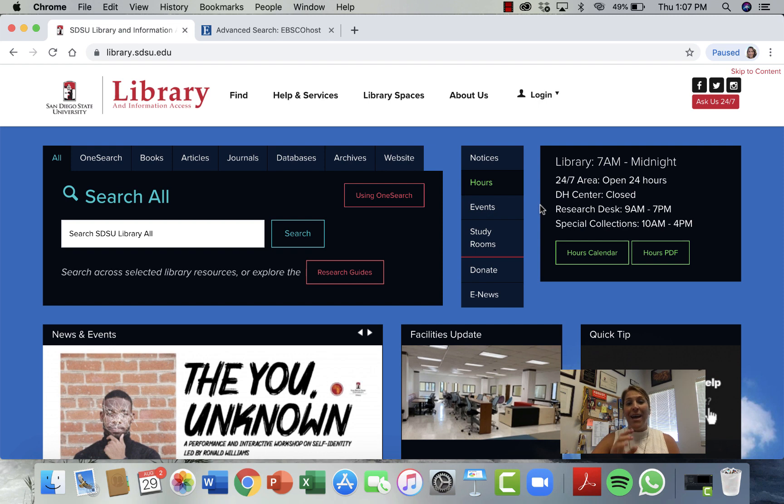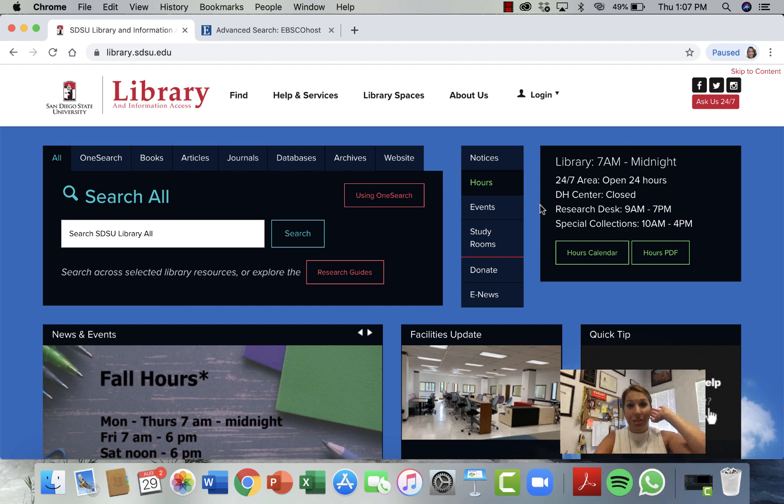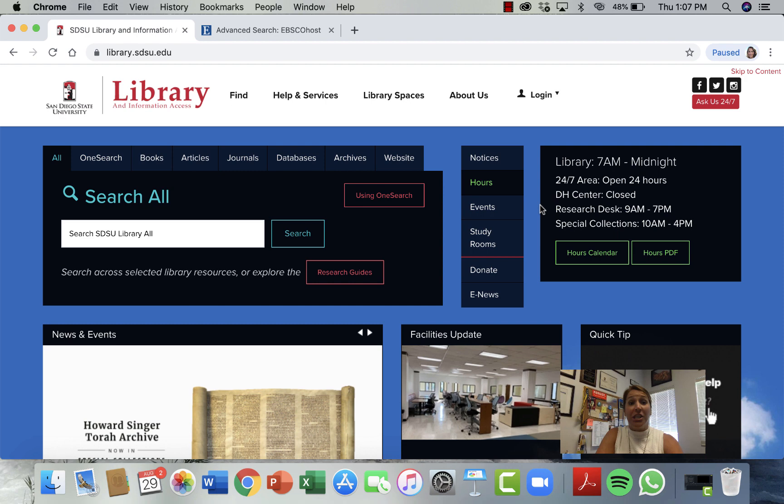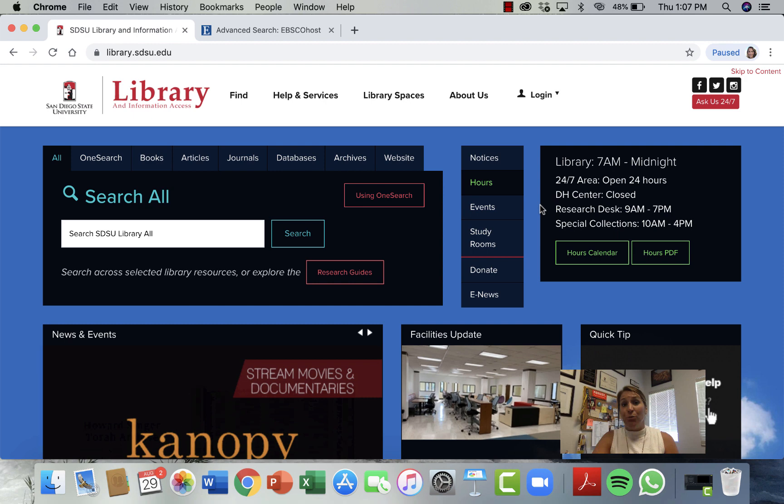Hi, welcome. Today we're going to be talking about doing research in the library, not on Google. I'm going to walk you through some of the things you need to know about conducting research in the library. One of the reasons we're going to use the library is because that's where we're going to find our academic research or sources.